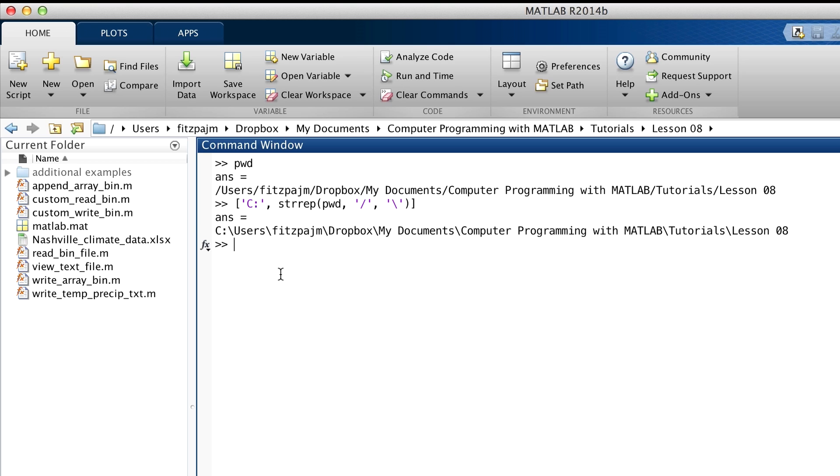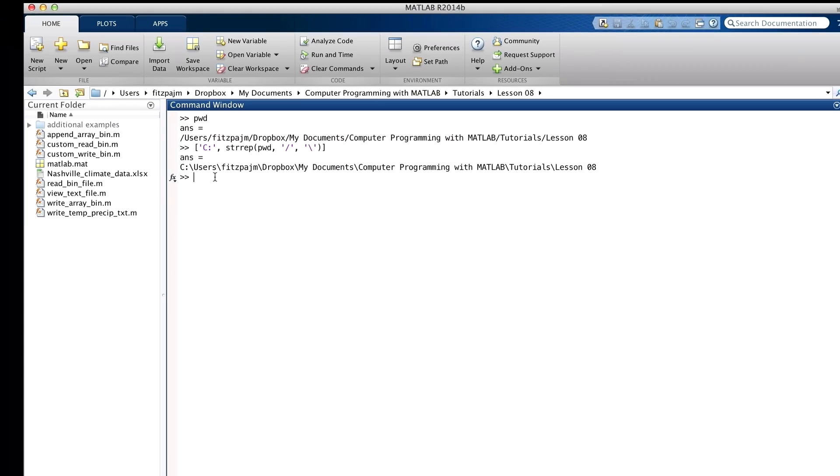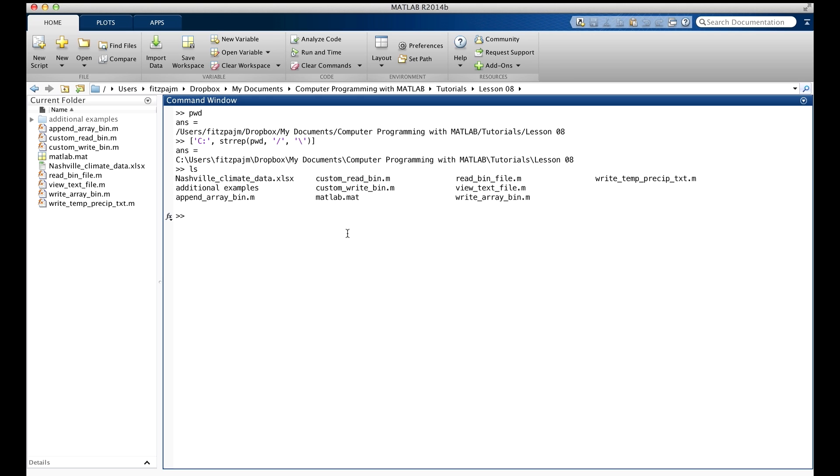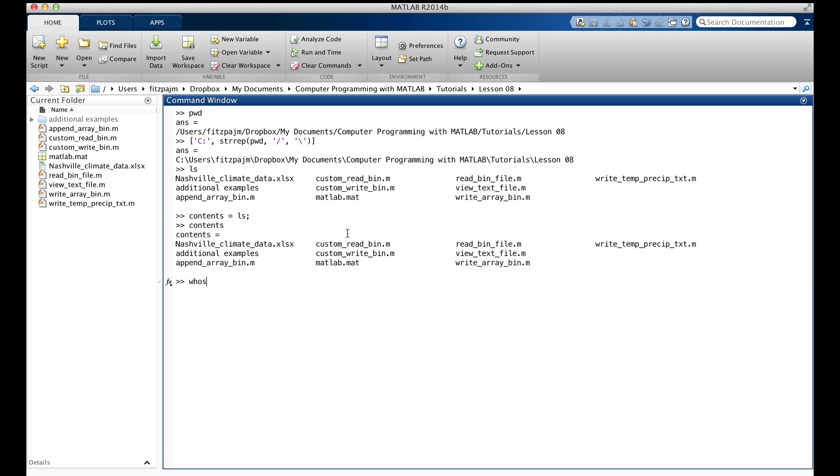To get a list of the files and subfolders in the current folder, you can use the command ls, which stands for list. Use an output argument, ls produces an array of chars, let's do that. You can see here that it's a 1 by 198 string of chars.